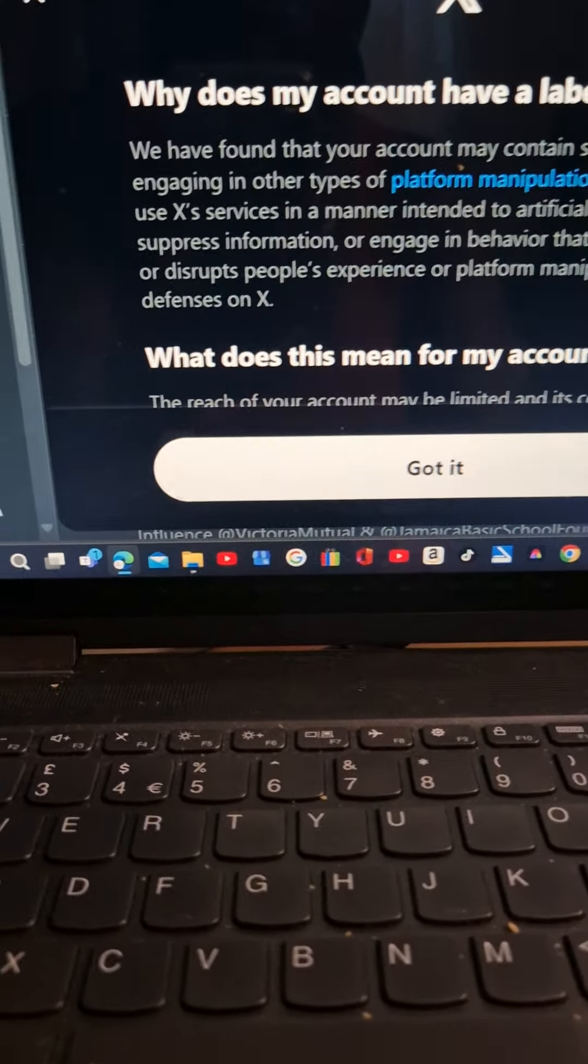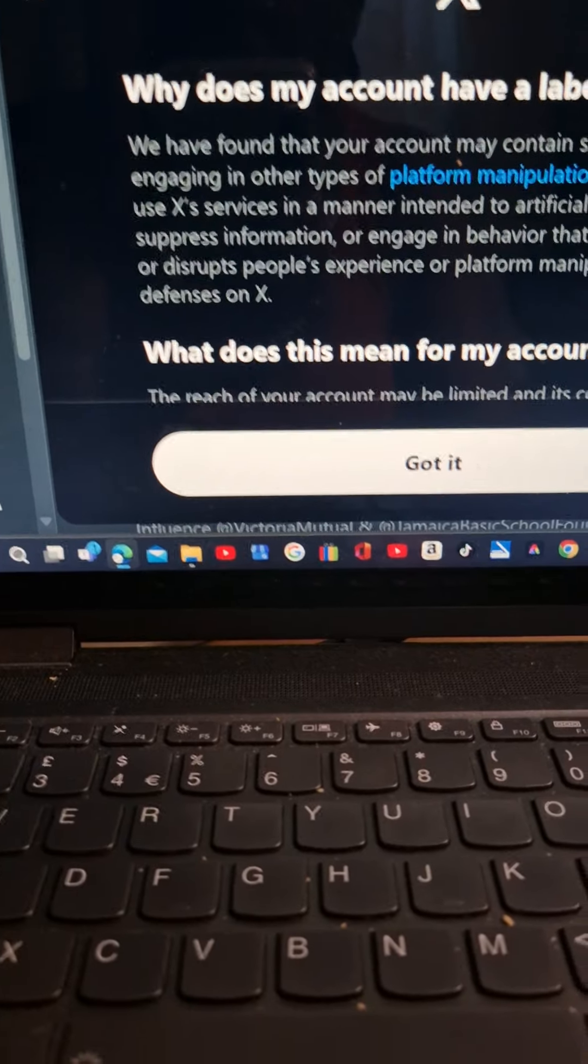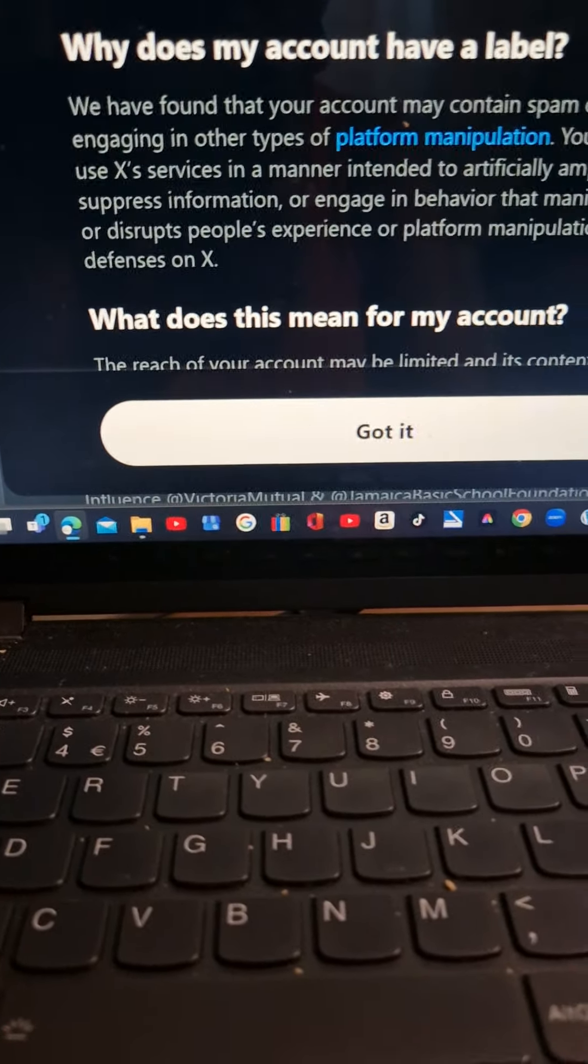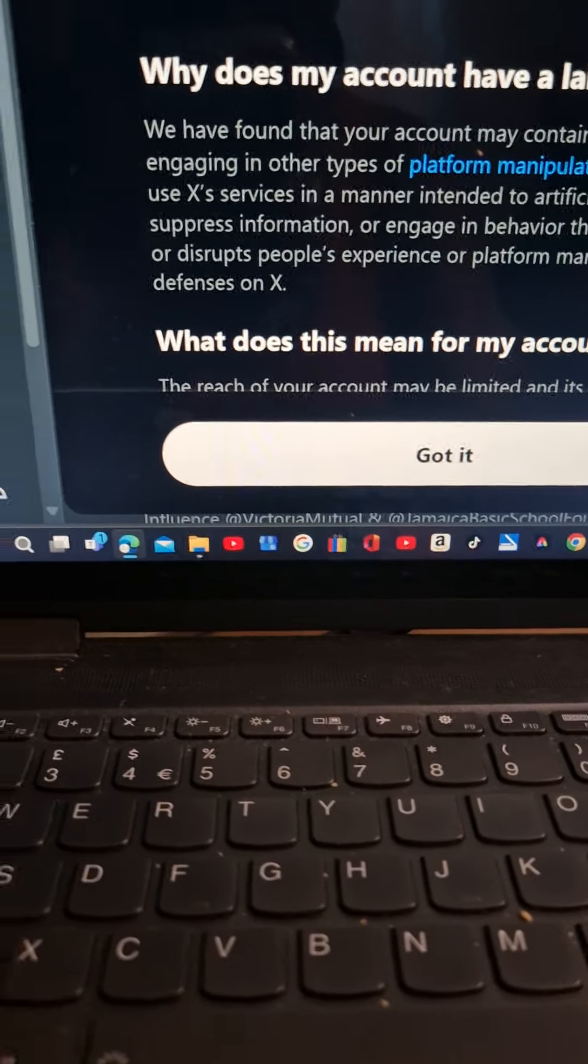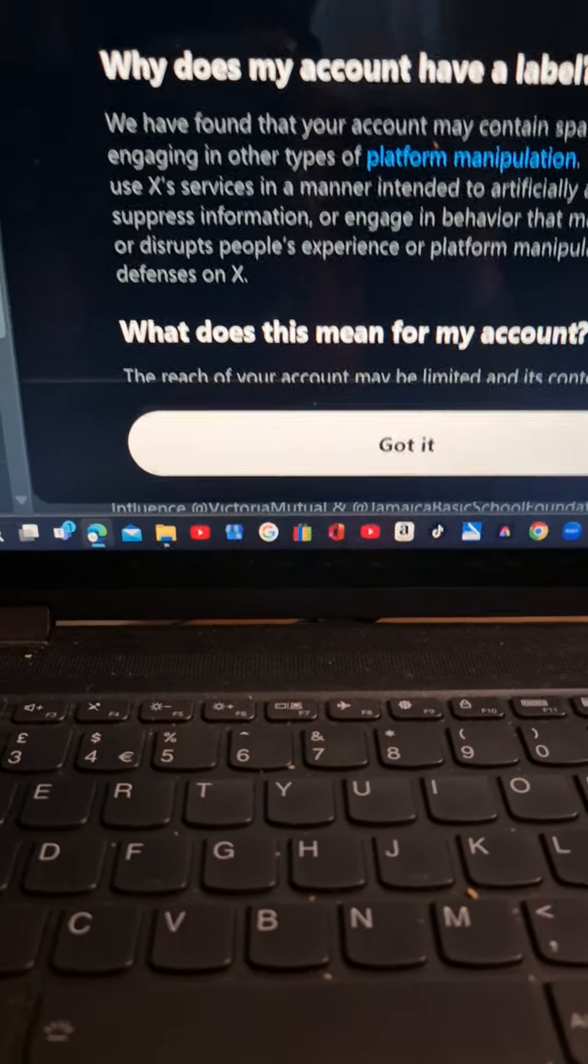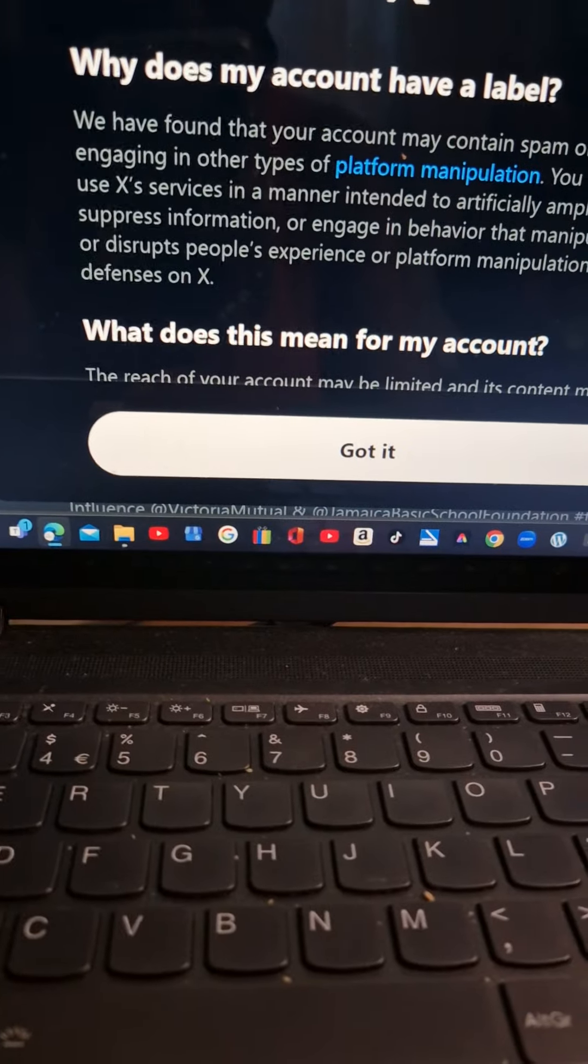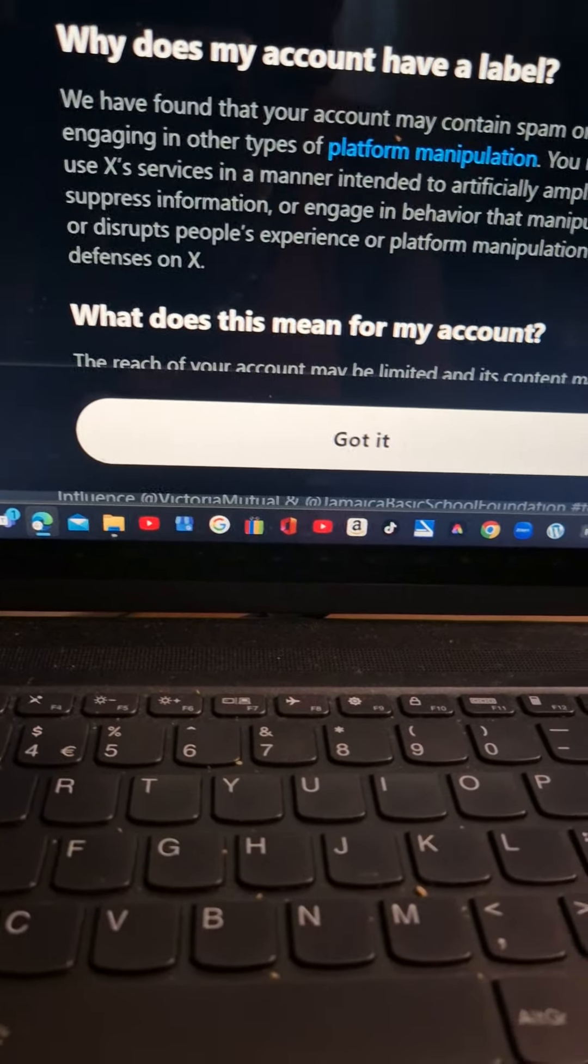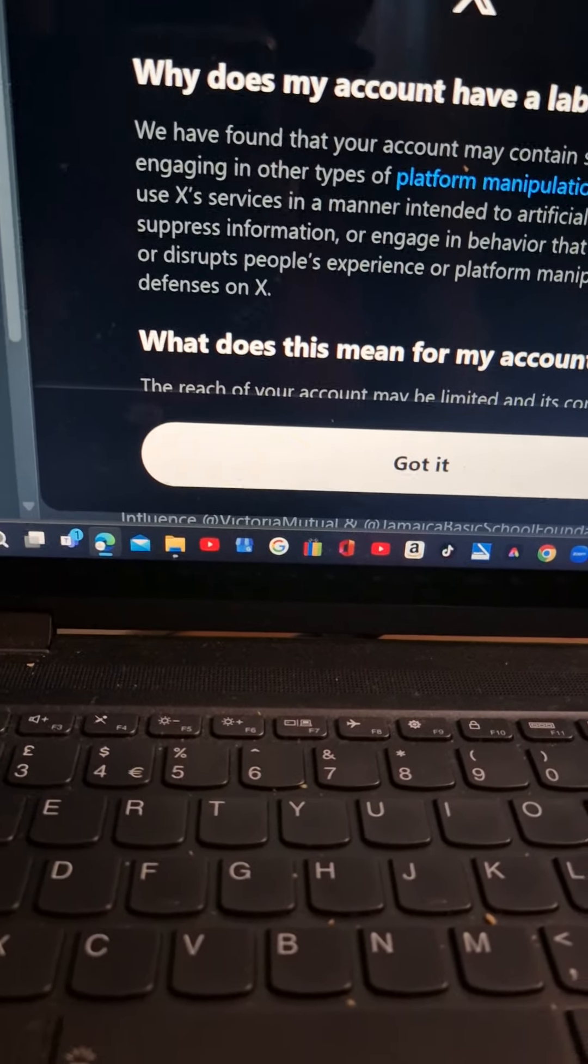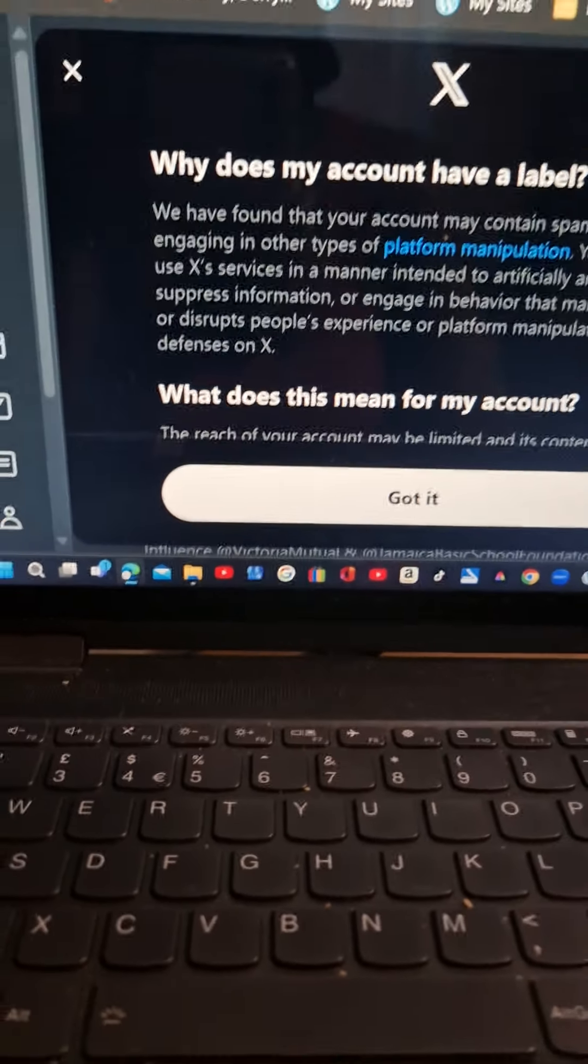You may not use X's service in a manner intended to artificially amplify, suppress information or engage in behavior that manipulates or disrupts people's experience of platform manipulation and defenses on X.